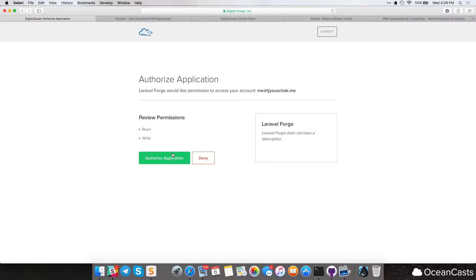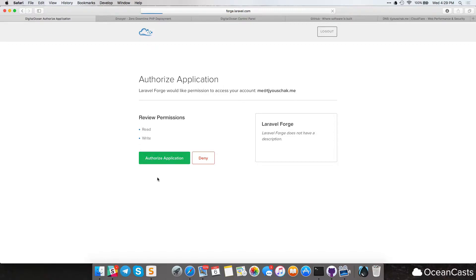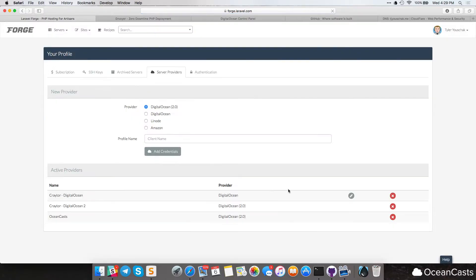You're going to want to verify that you can have access to your account. Forge needs to have read and write, so it can go ahead and make servers. Now this will only happen if you press the create server button on Forge's page, it will not just randomly spin up servers. Authorize application, it will take you back. So now we can see we have OceanCast created.